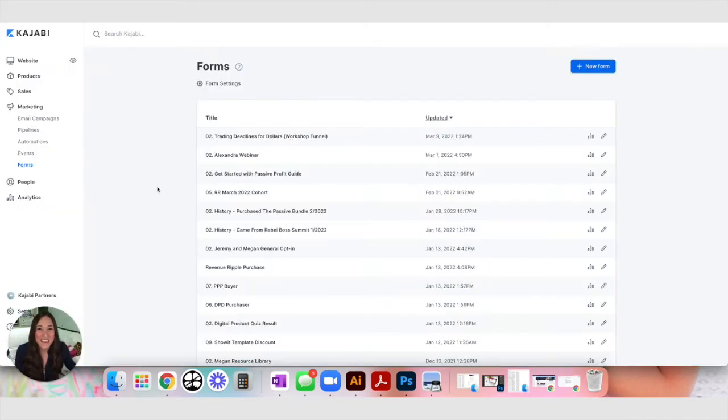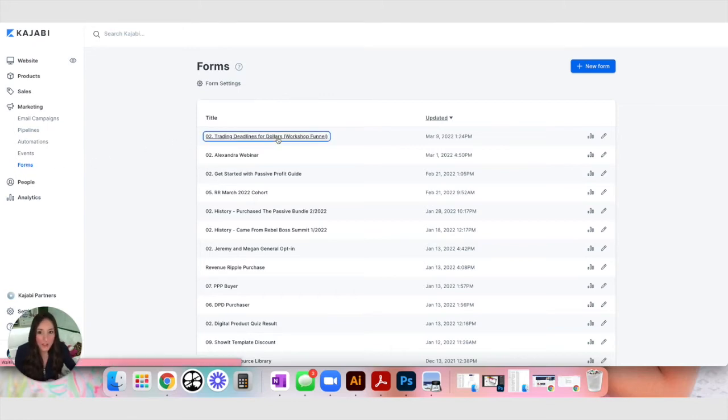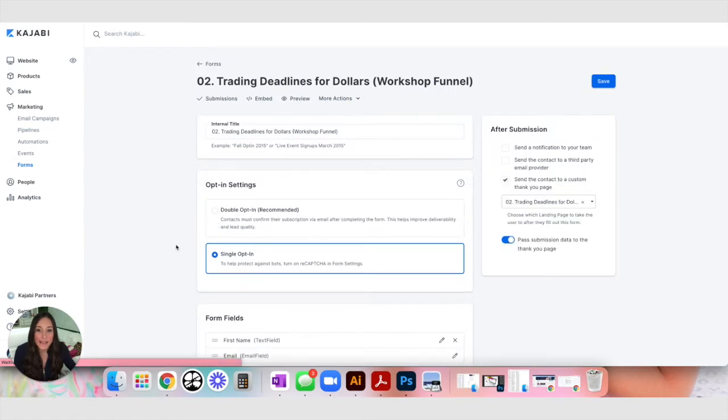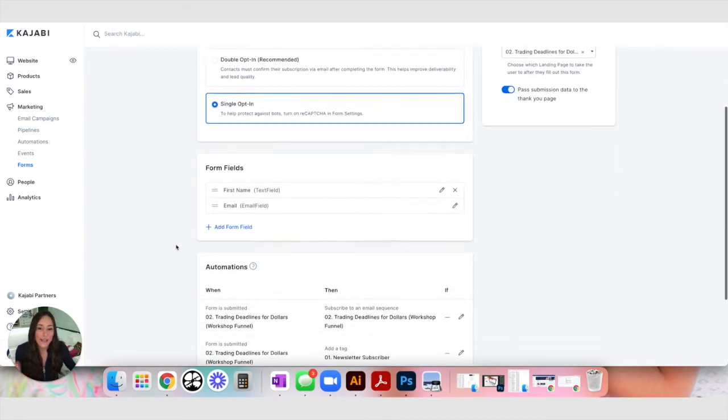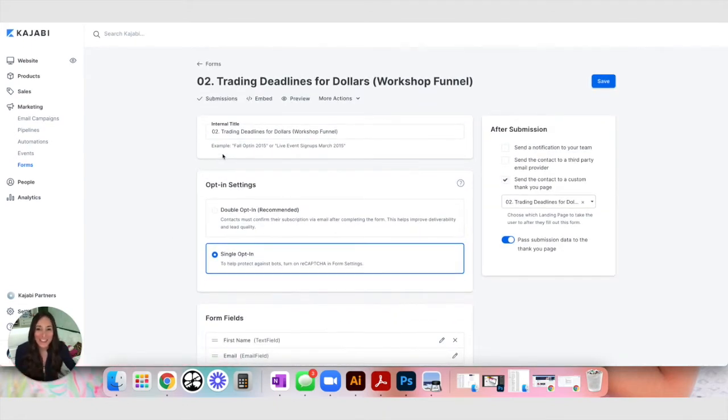You can see on the back end of Kajabi, this is where my forms are under marketing, and the first one says trading deadlines for dollars workshop funnel. So if you were to click on that, you can see all the settings that I have. I'll show you that in a minute, but I want you to see what this looks like when you hit embed.